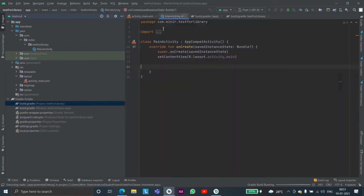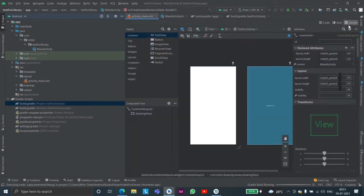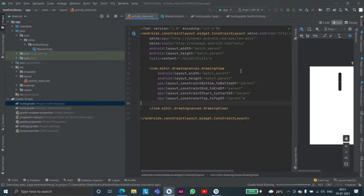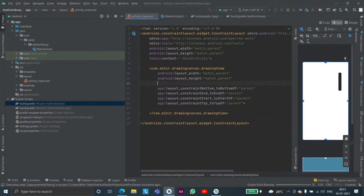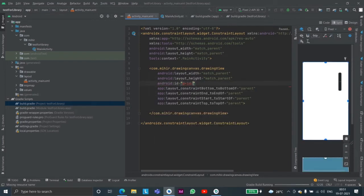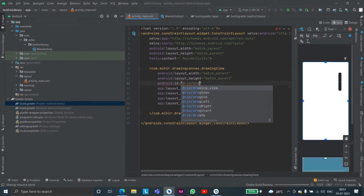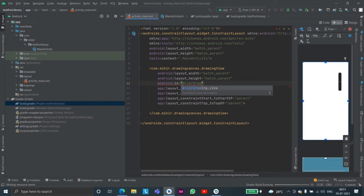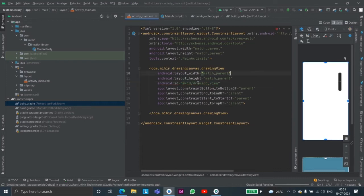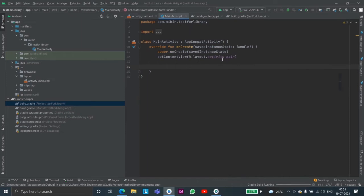And later on we'll be referencing it so let us start giving it an ID, an ID of drawing view. You can give anything here, I have chosen to give it drawing view.